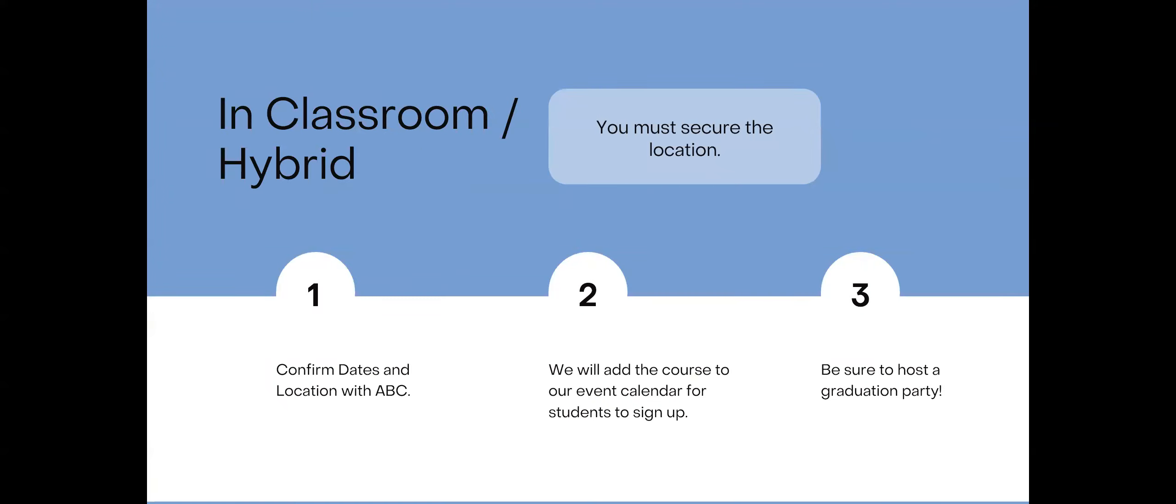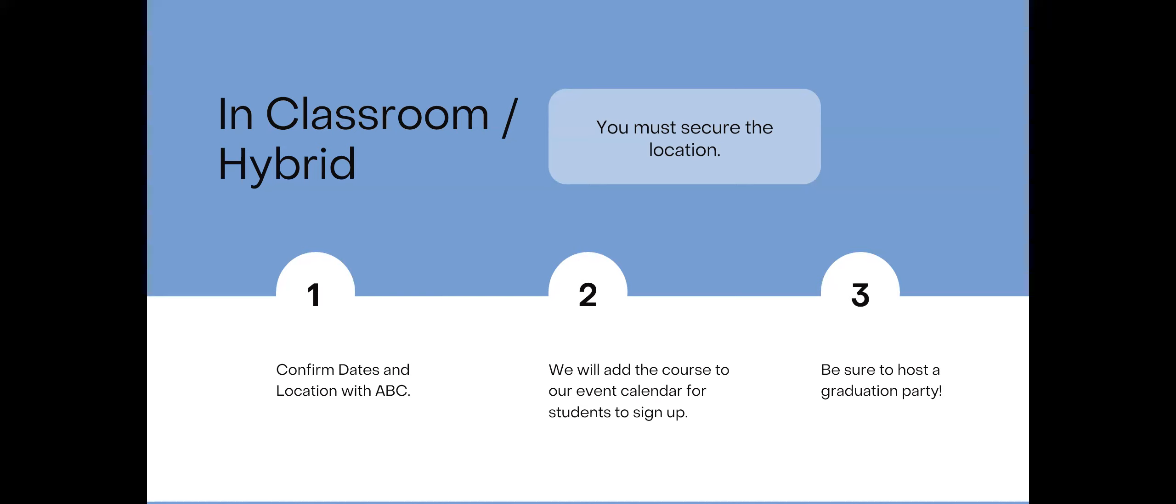Just to kind of reiterate some of the main points, you must secure that location. Confirm the dates and location with ABC prior to securing that location. We'll add the course to our event calendar for students to sign up. And then we want you to definitely host a graduation party. I think those are a lot of fun and really beneficial for the students.